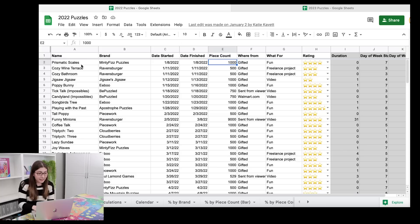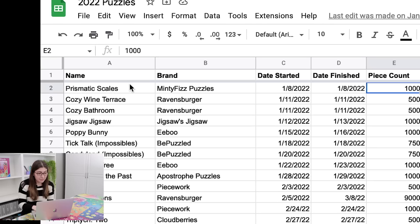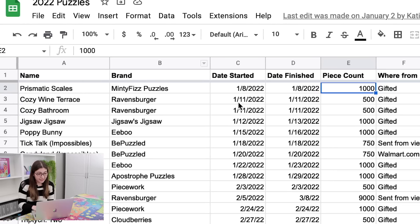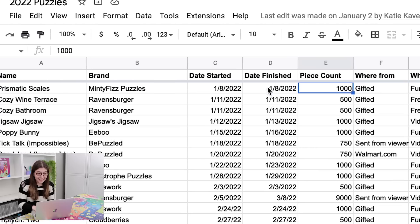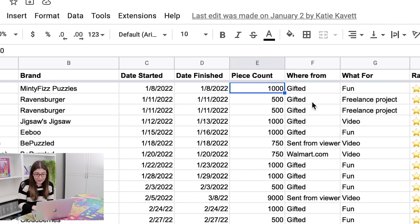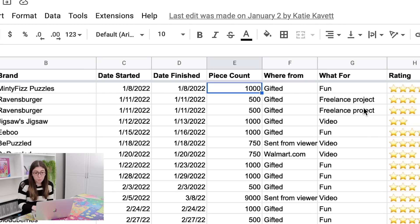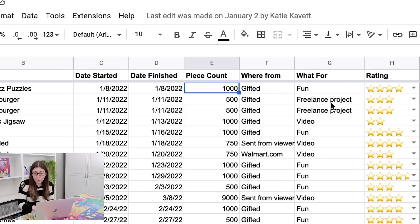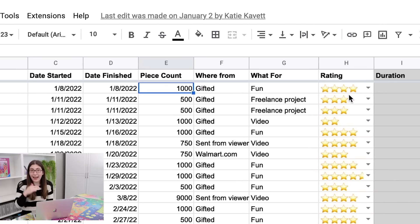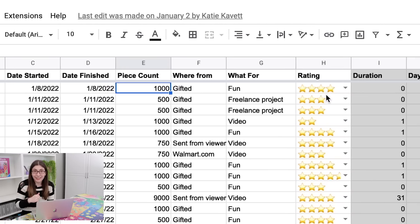But last year, literally all that I tracked was the name, the brand, the date started, the date finished, the piece count, where I got it from, what I did it for, and my rating out of five.